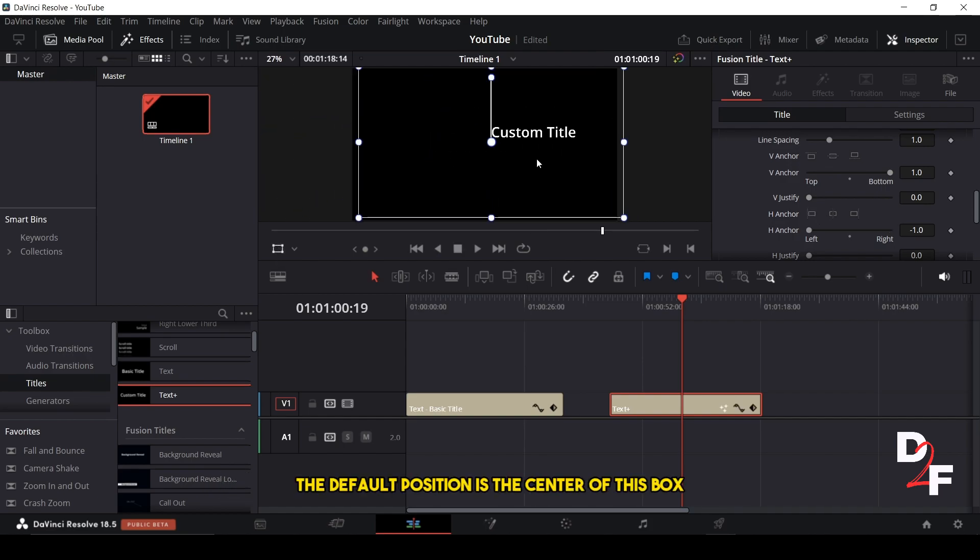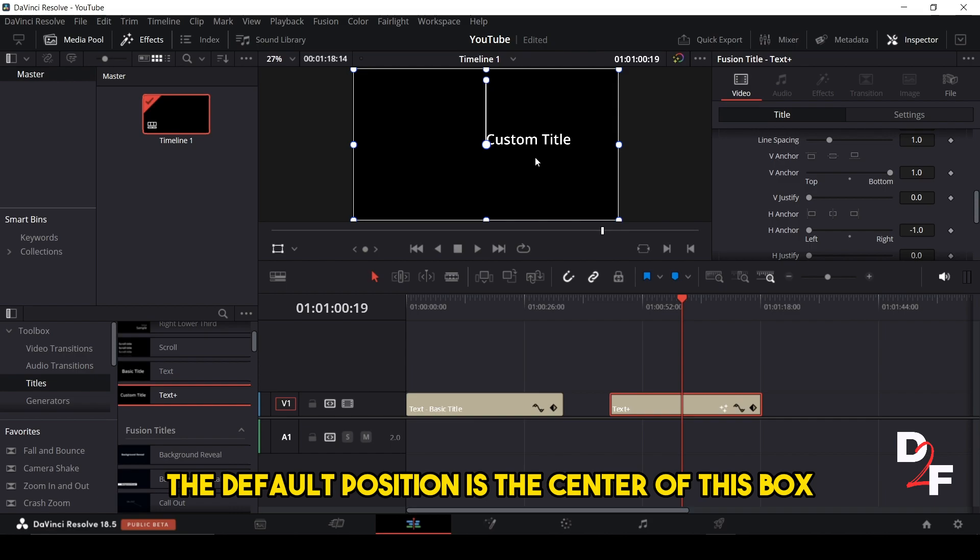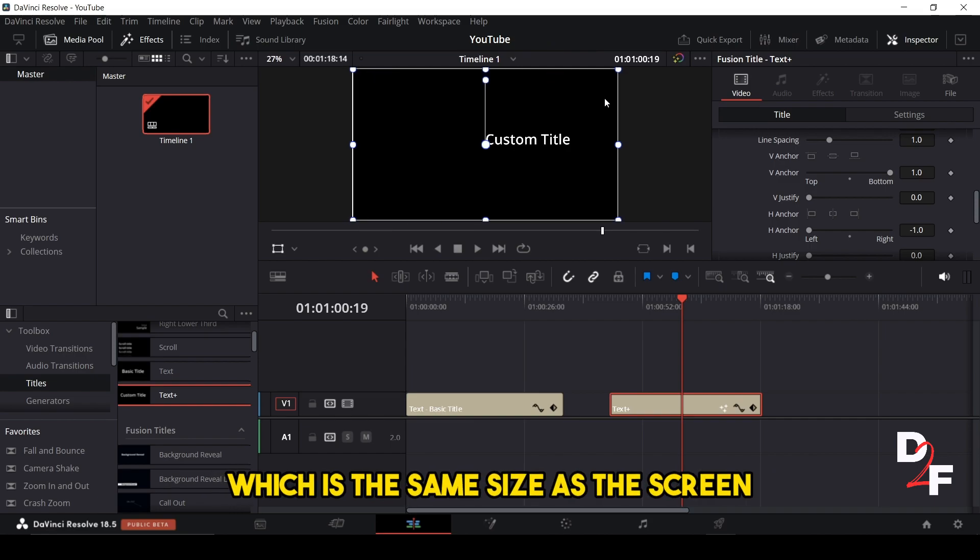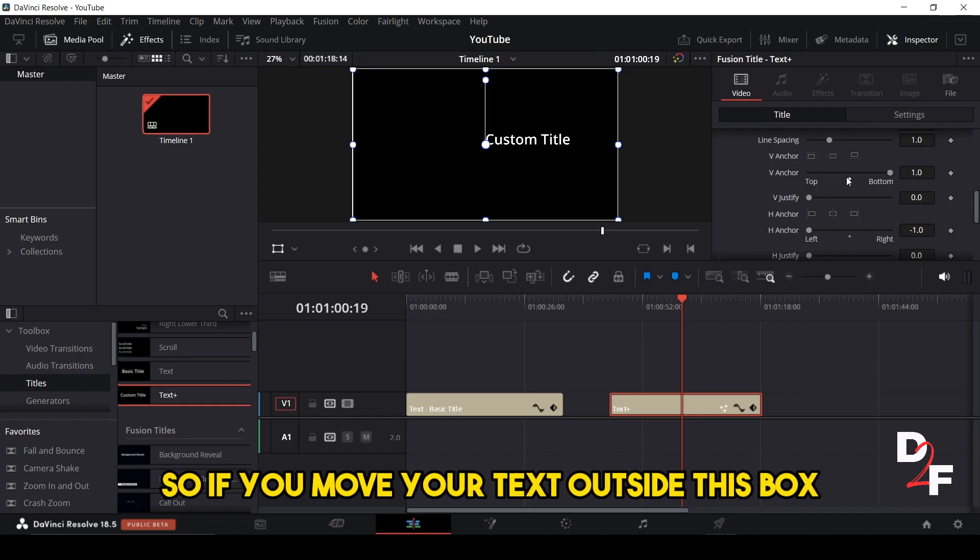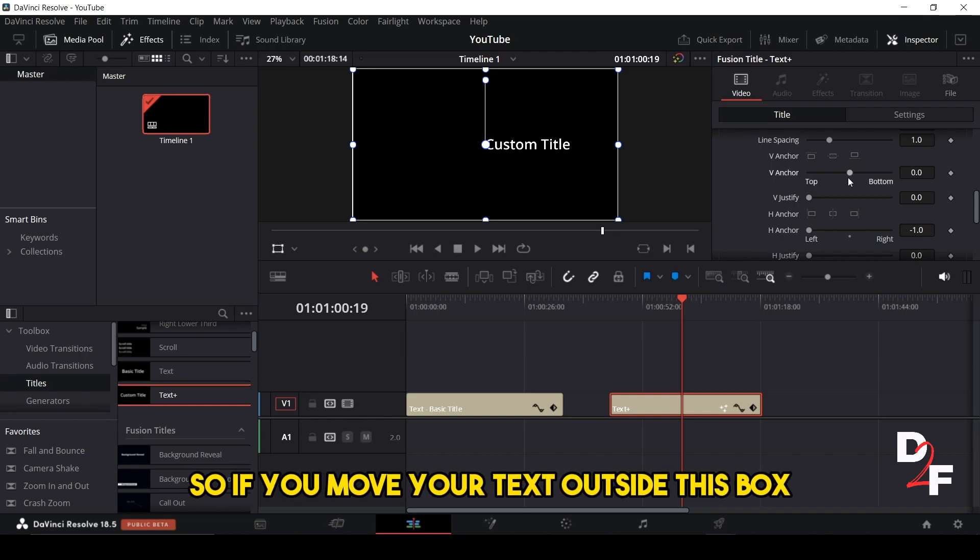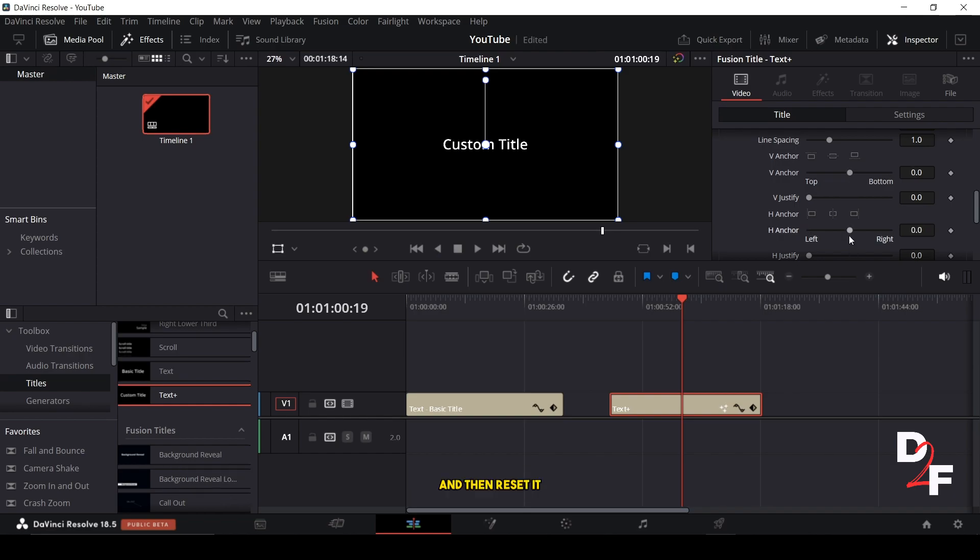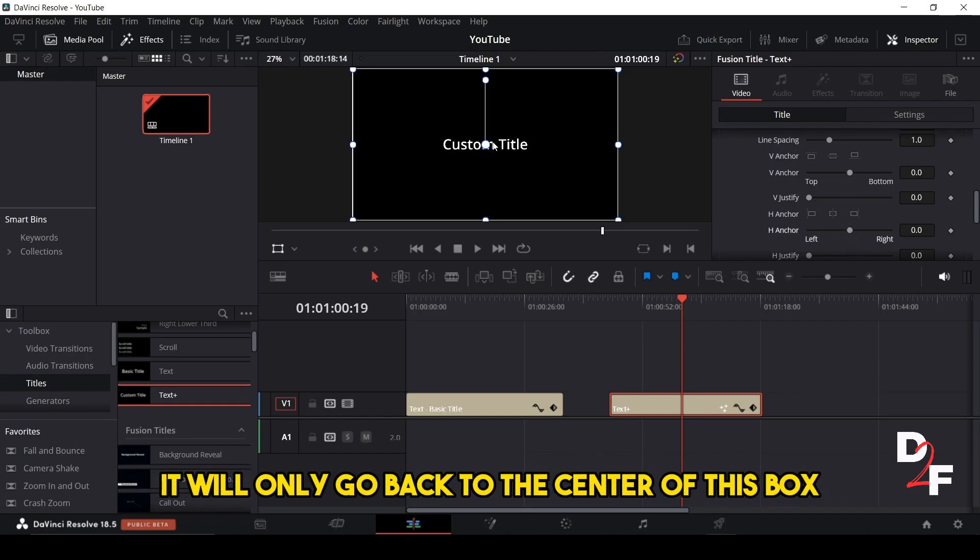The default position is the center of this box, which is the same size as the screen. So if you move your text outside this box and then reset it, it will only go back to the center of this box.